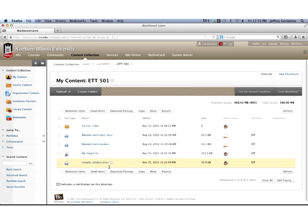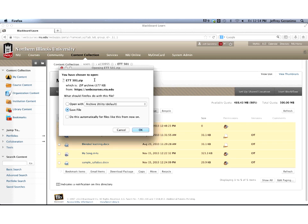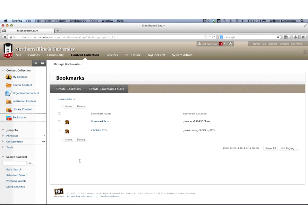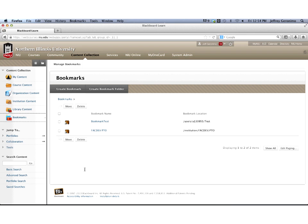You can also back up files to your local machine individually or use the check-all option and download all files as a package — Blackboard will zip the files for you. There's also a Bookmarks area where you can bookmark folders so you don't have to hunt through and click through so many folders to find what you need. You can create a bookmark to get to your frequently used places quickly.